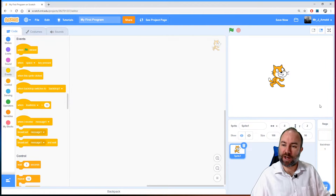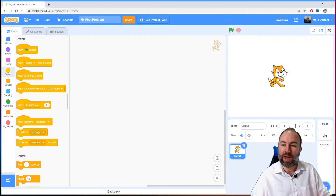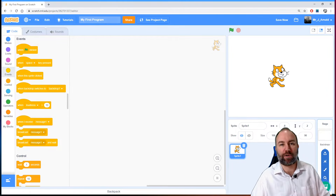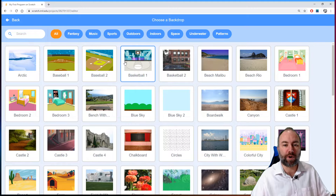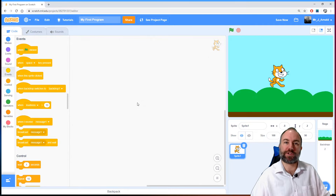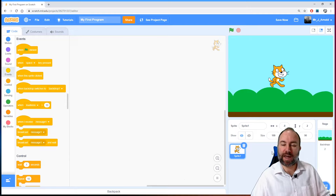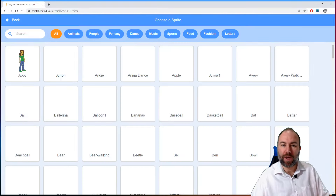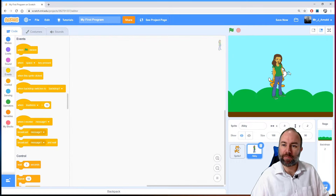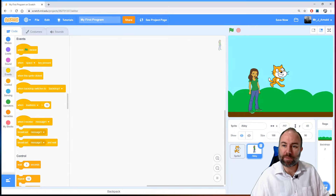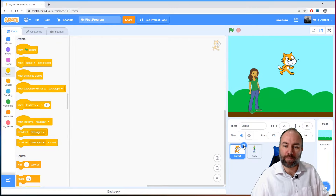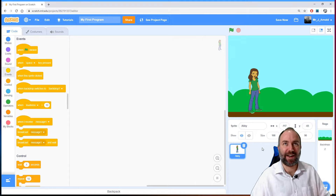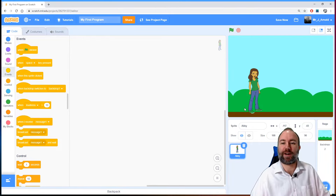On the right hand side underneath the game area, we can see there is a backgrounds or backdrops area. We can click on the little folder here and choose a background for our games — either upload one or choose one of the backgrounds included in Scratch. Similarly with sprites on the left hand side, we can add other characters or objects. If I click 'Choose a Sprite', I can choose another character — let's choose Abby. I don't need the Scratch cat anymore, so I can click the bin to remove it.